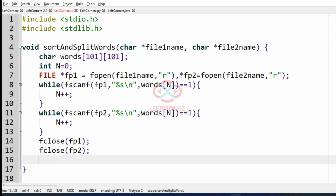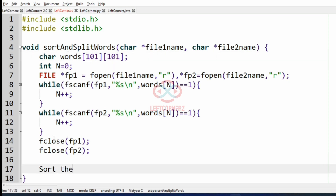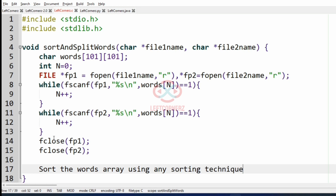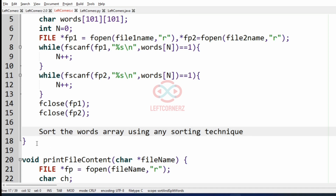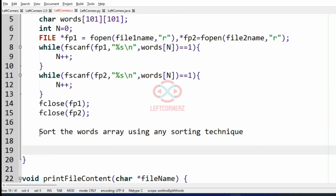So we have found the words from the files. After that, we are going to sort the words in the array using any sorting method you are well versed with. Never forget that without sorting we can't solve this program, so please do the sort. After sorting the words, we are going to fill the first half of the words to file one and the second half to file two.